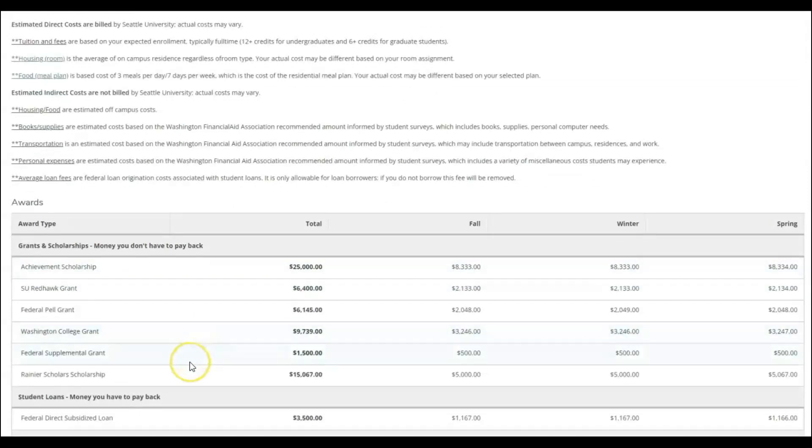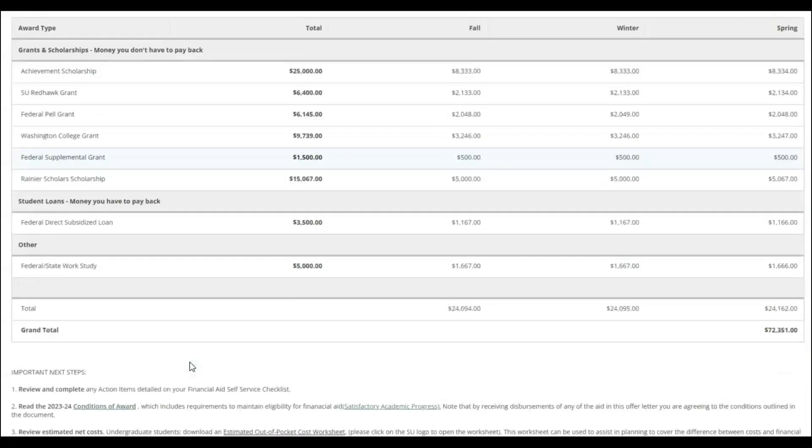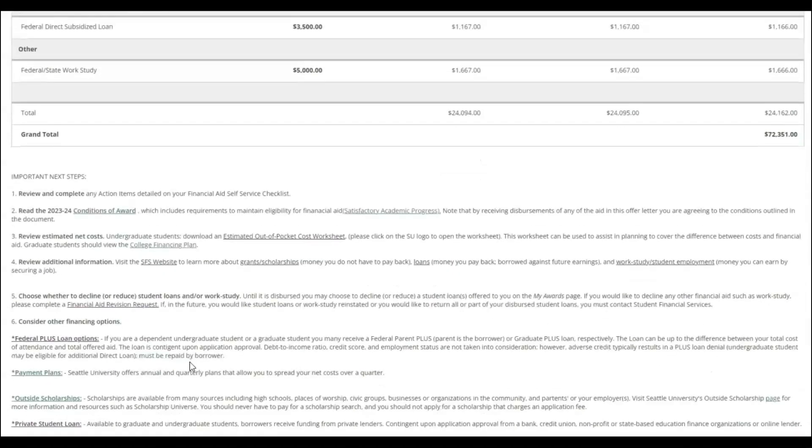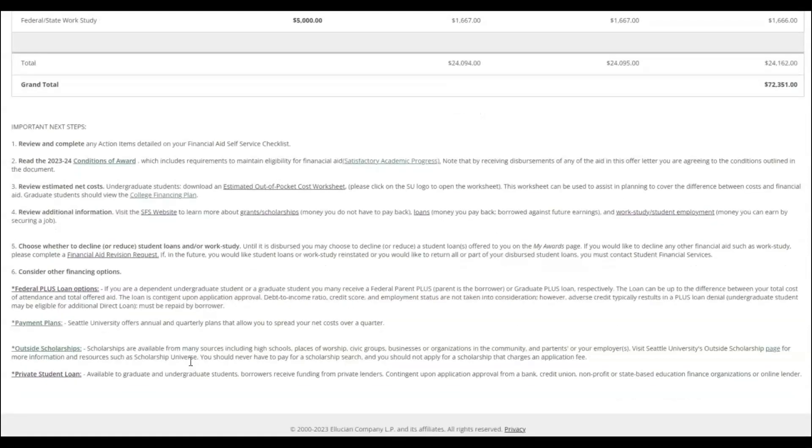Follow the important next steps at the bottom of your offer letter and learn how to decline or reduce your aid. Other financing options to assist in funding your education are also listed for your consideration.